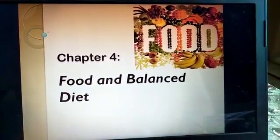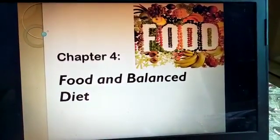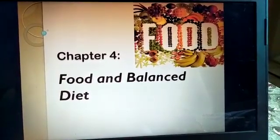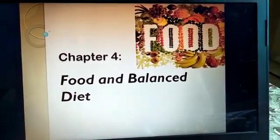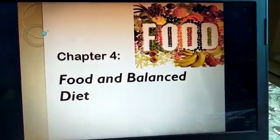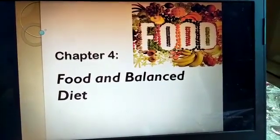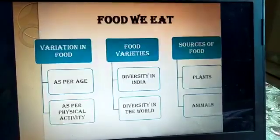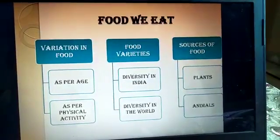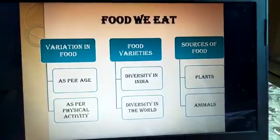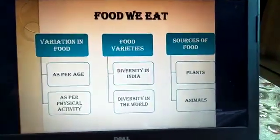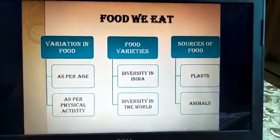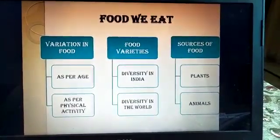As you all know, food plays a very important role in everyone's life. Without food we cannot survive. Now coming to the food we eat — the first topic is variation in food.